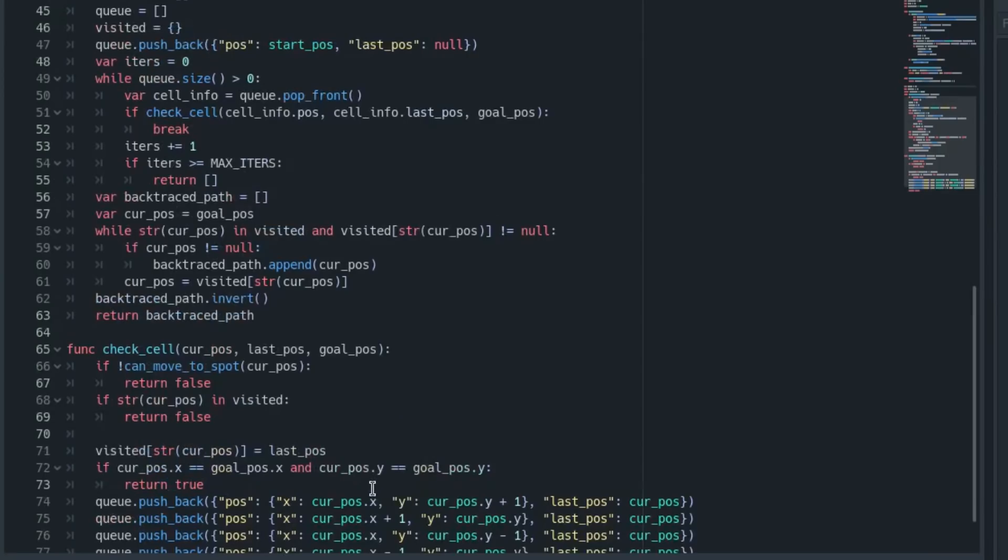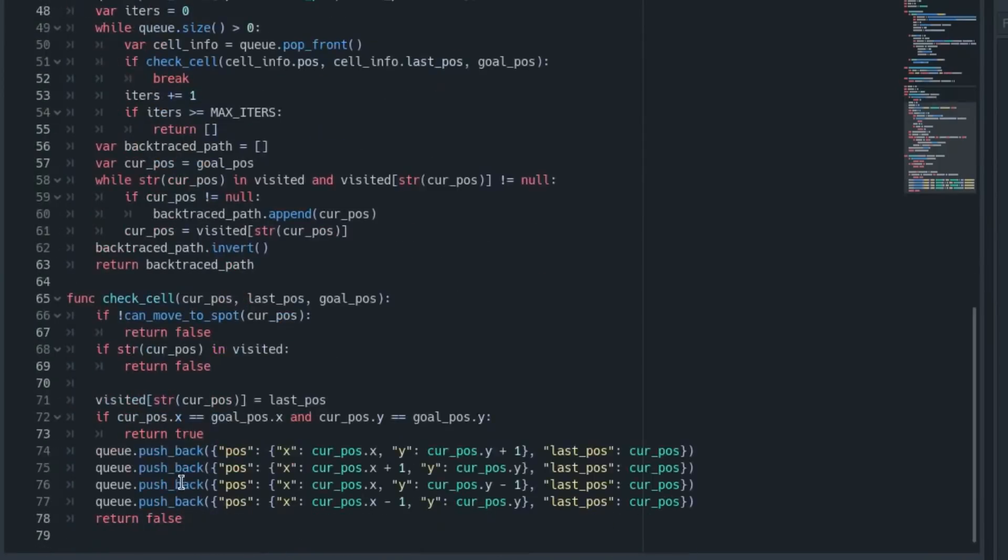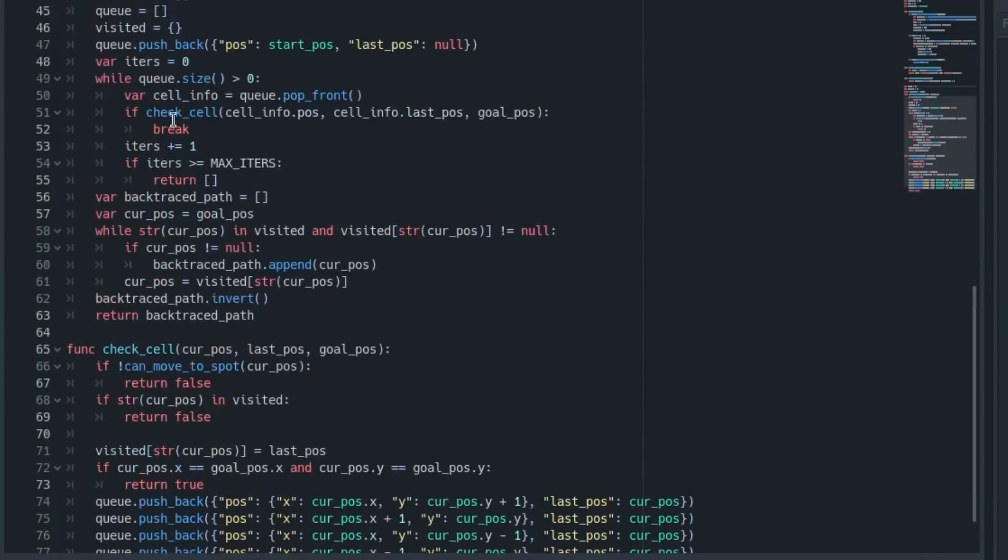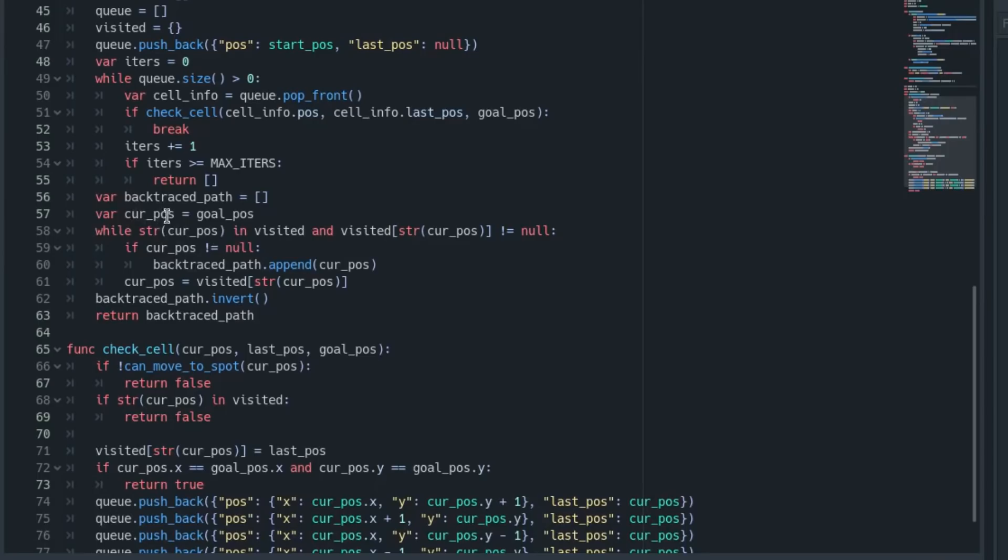Now once we've reached our goal position, we return true, it breaks out of this loop, and it goes in here where it takes our goal position and just puts it in this variable. It just checks: while this position is in our visited cache, we can just run through and get its last position and add this current position to our path, just prepend to that list.